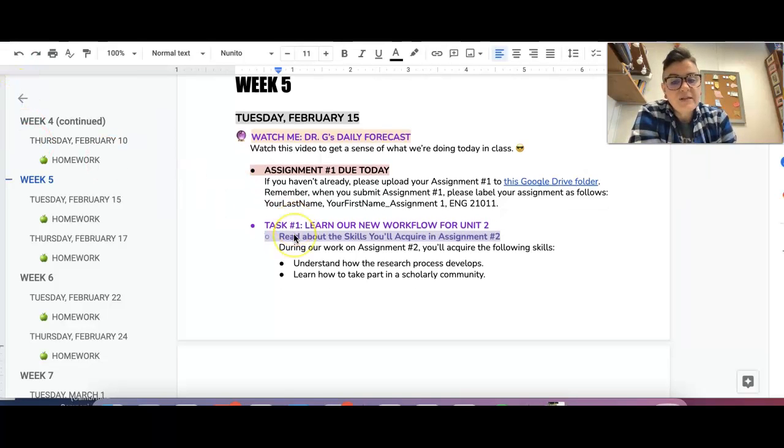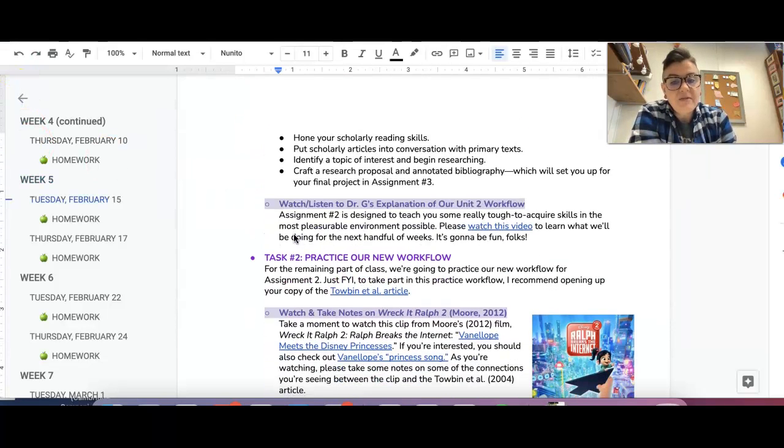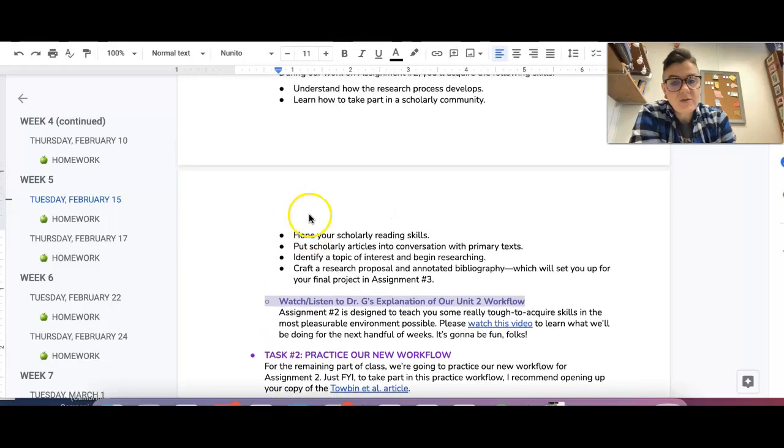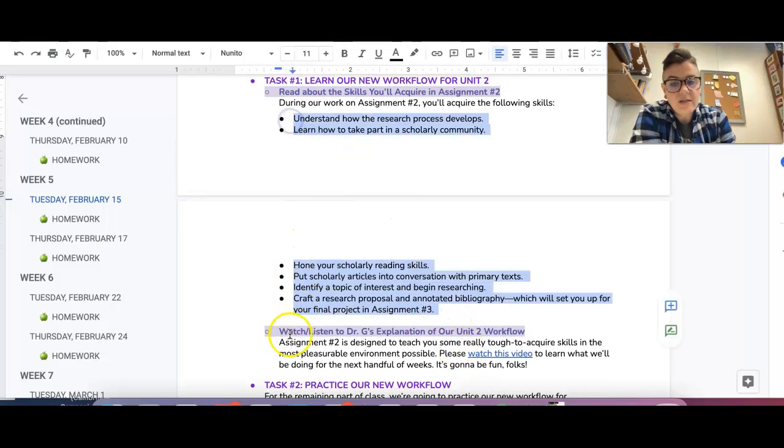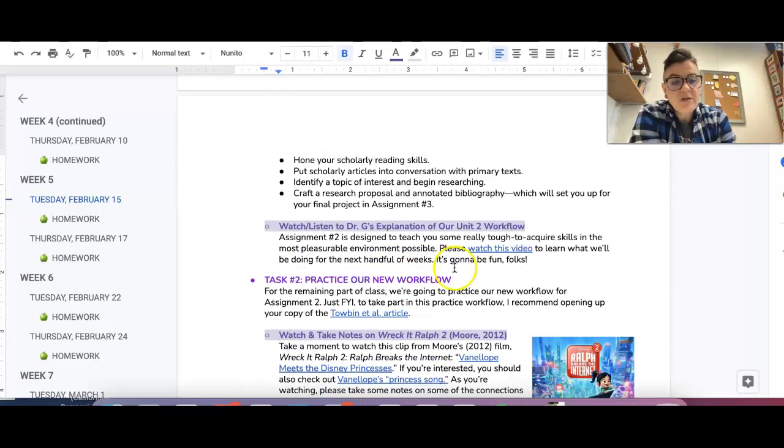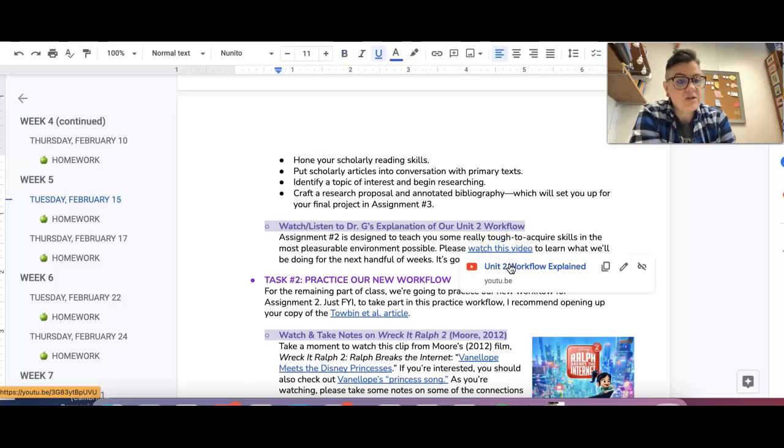So there is a mini, these are the skills that we are going to learn in unit two. And then I want you to just go ahead and watch this video introduction to unit two.